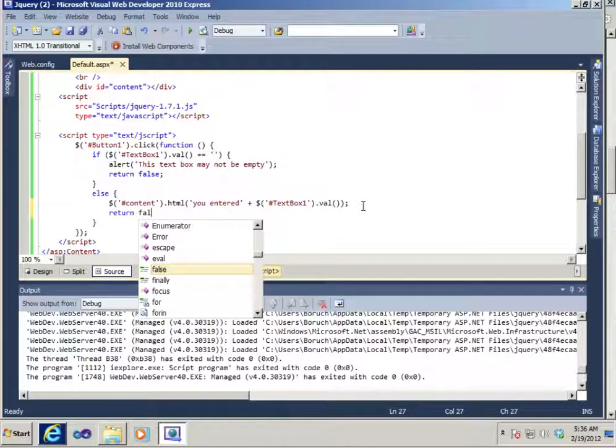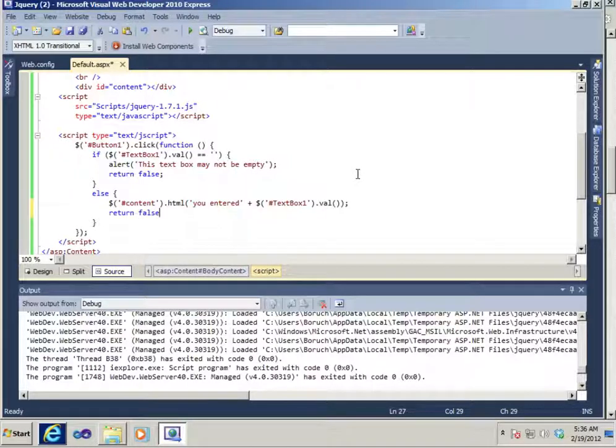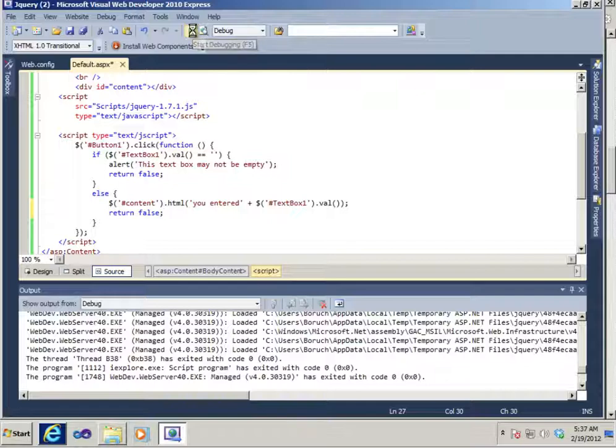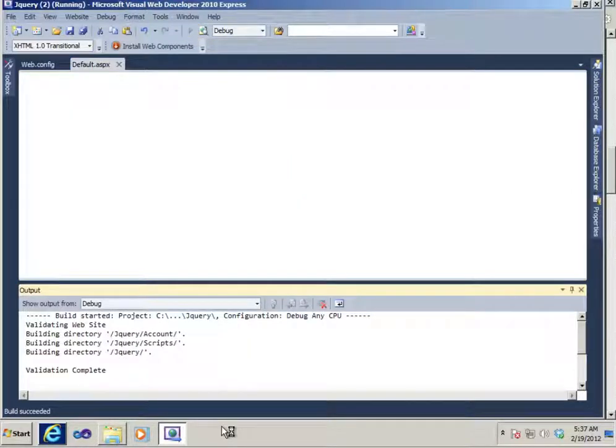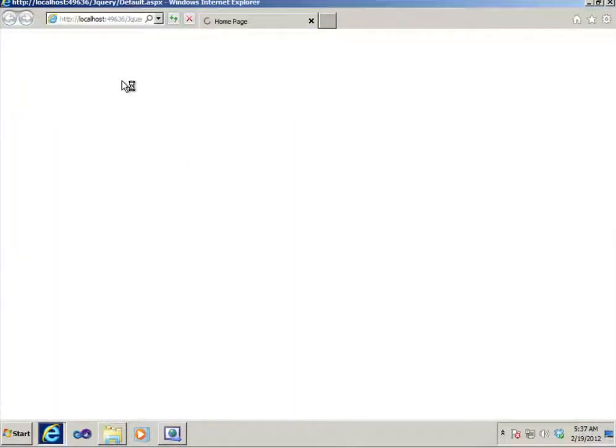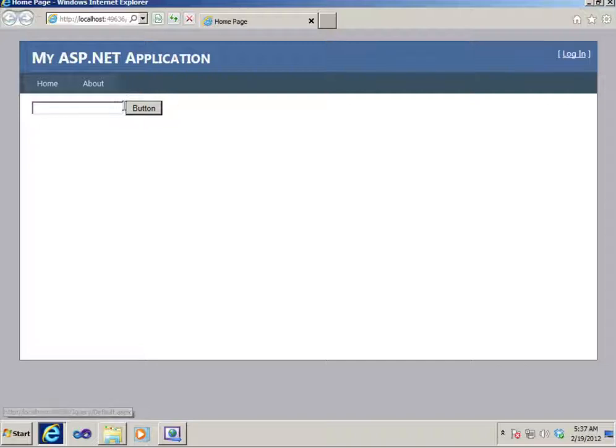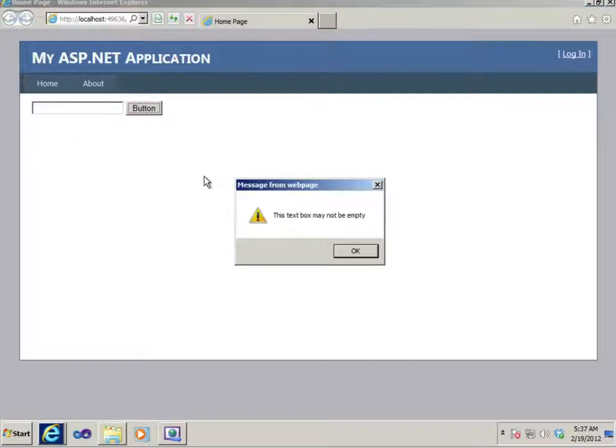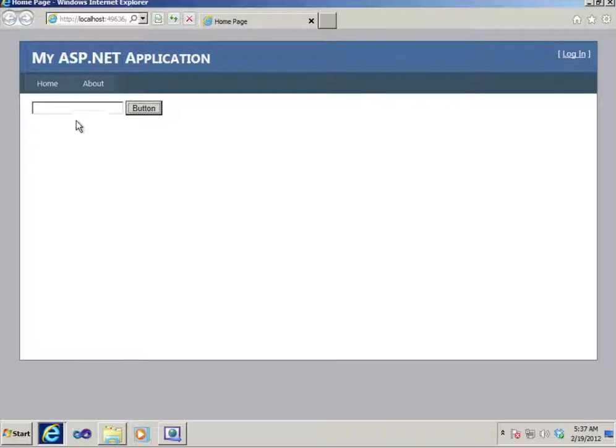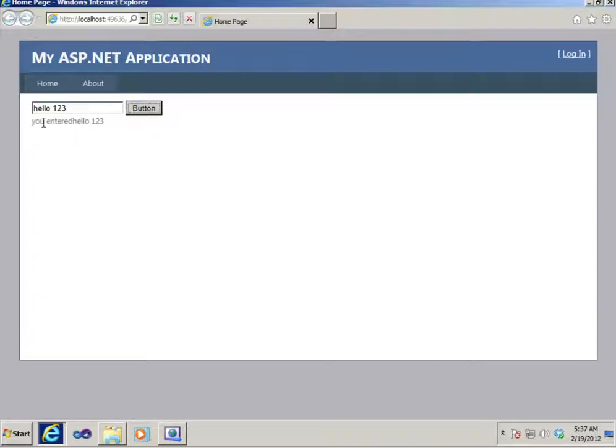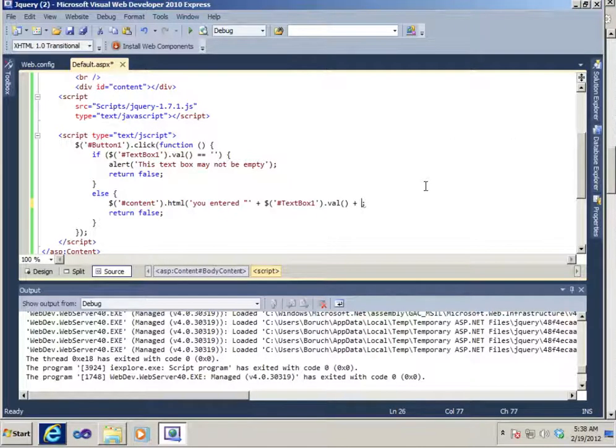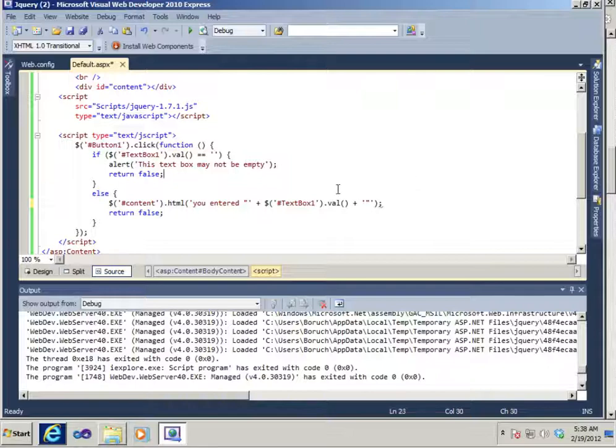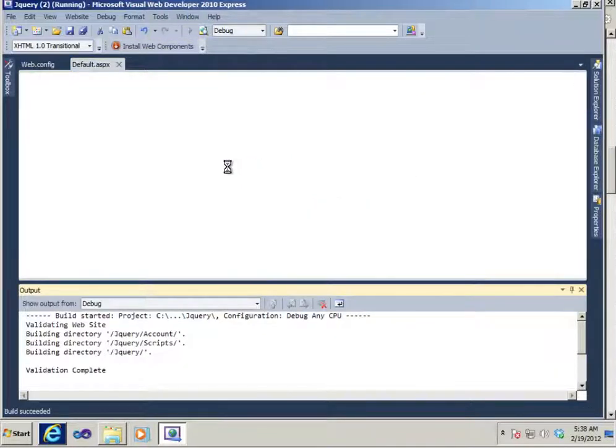Because the page reloads and the div gets emptied out. Let's not forget our semicolon. So in both cases the return is false. It's just that when the textbox has value, the div gets filled. So let's try this out. The textbox is empty. When we click on the button this textbox may not be empty. And if we write something hello 123 click on the button you entered hello. We see there's no space there. OK and that's good. And that should do us right.